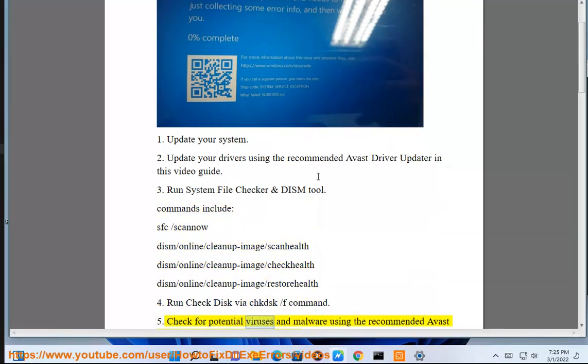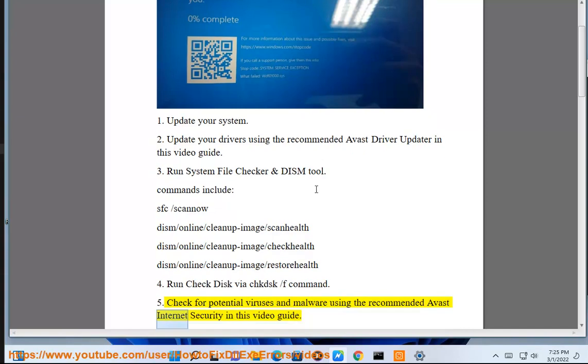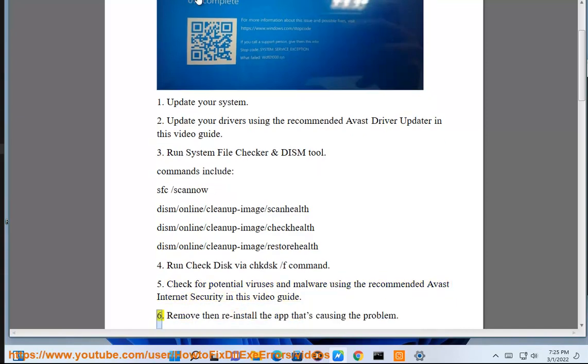Solution 5: Check for potential viruses and malware using the recommended Avast Internet Security in this video guide.